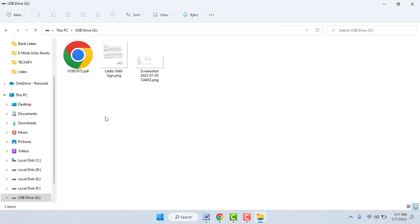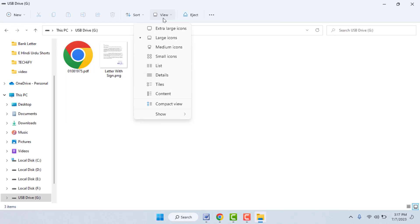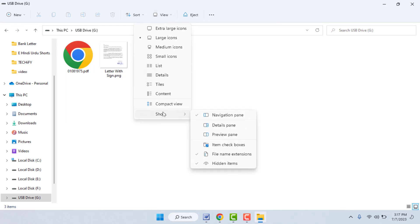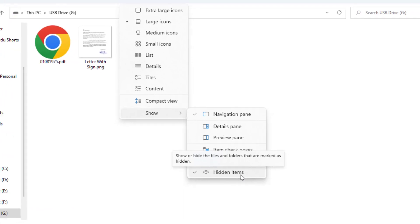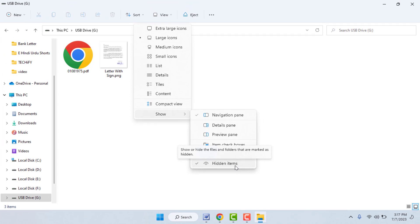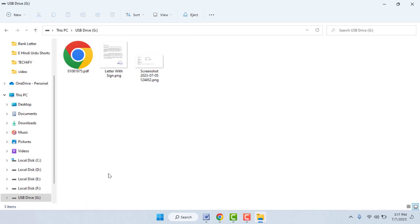Insert the USB drive to your PC and open File Explorer. In File Explorer, go to the View tab in the toolbar menu, go to Show More Options, and here you need to select Hidden Items. If the files and folders were hidden on your USB drive, this method will unhide all your files and folders.